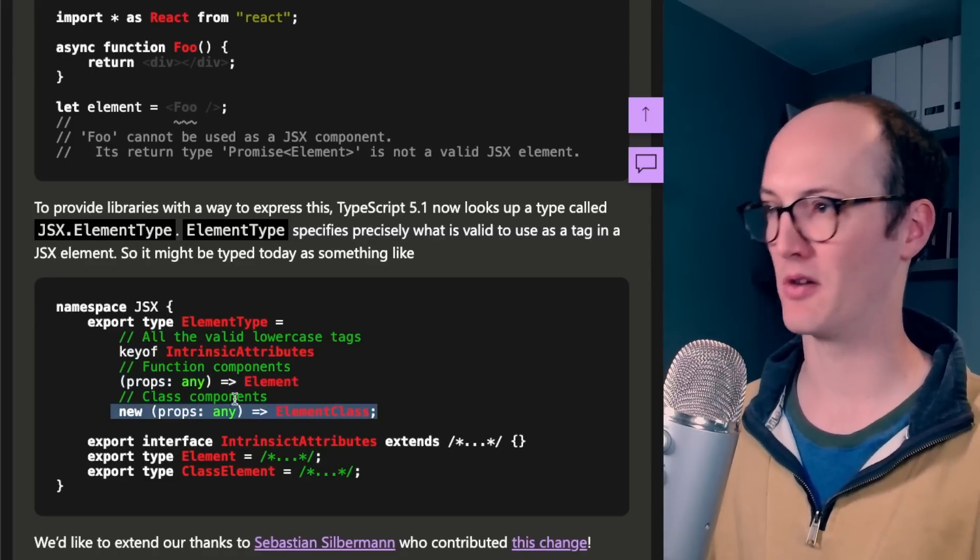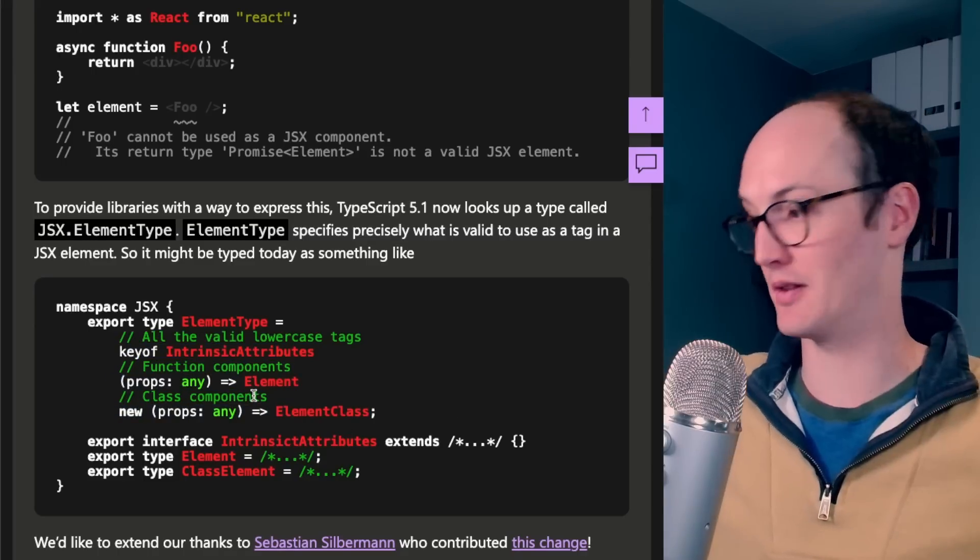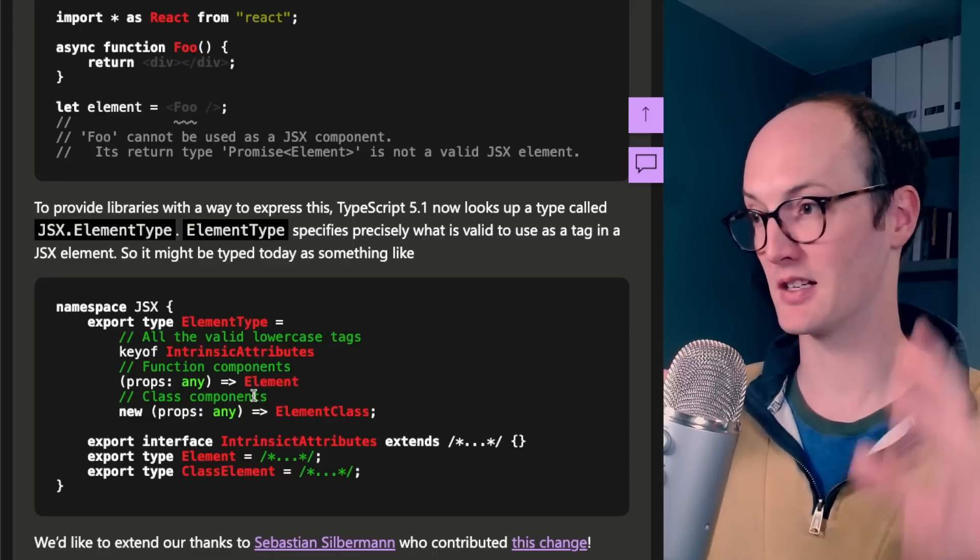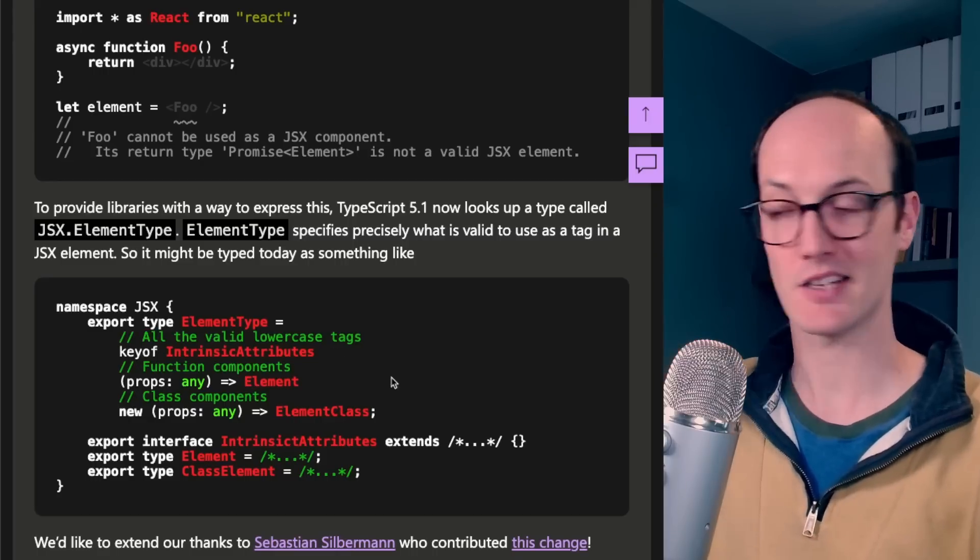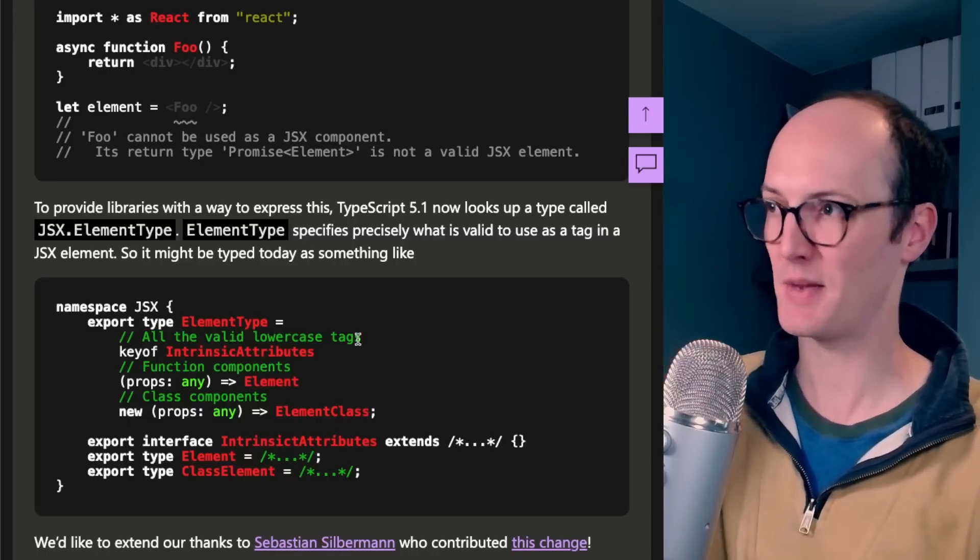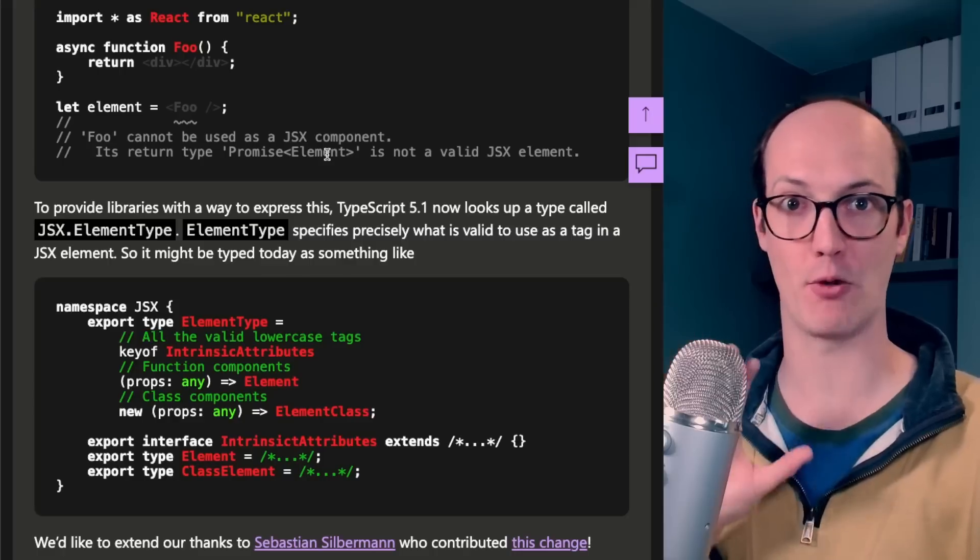We've got function components, we've got class components, and now when you ship React server components or you adopt them, React types can specify that promises are allowed.